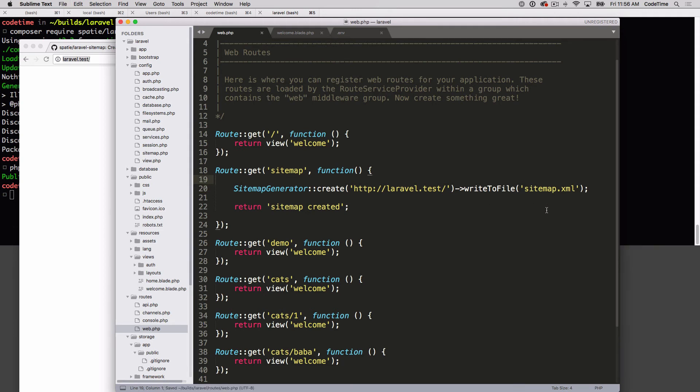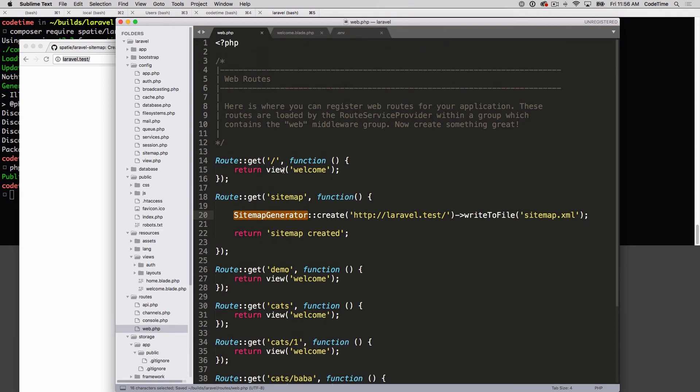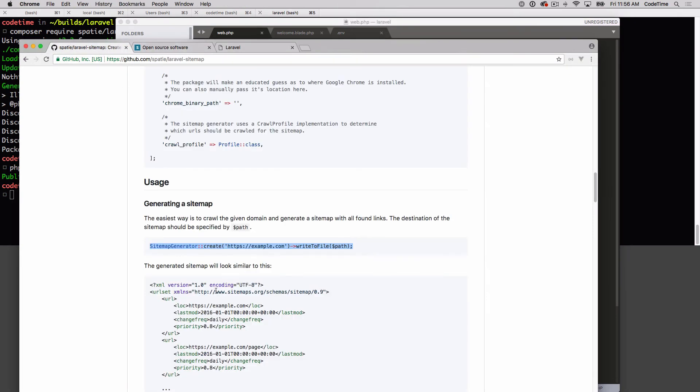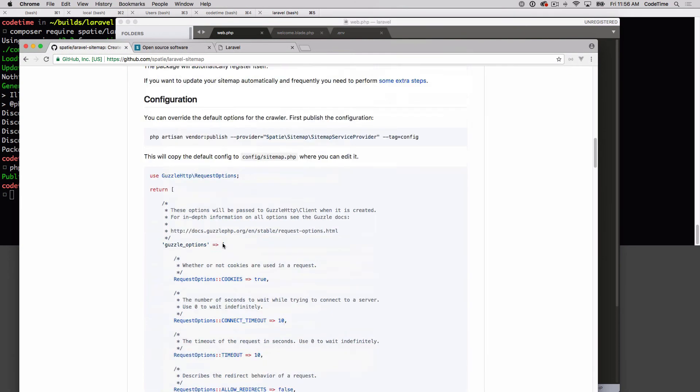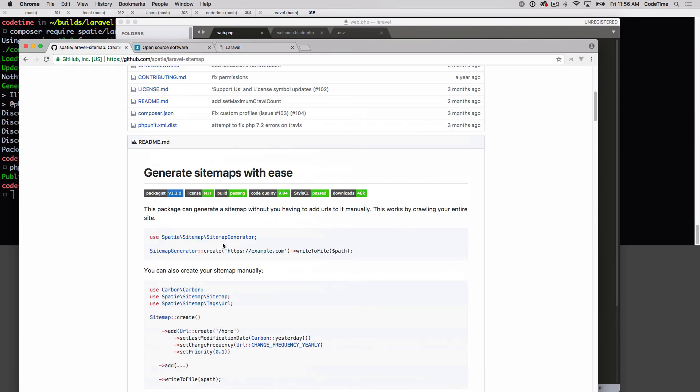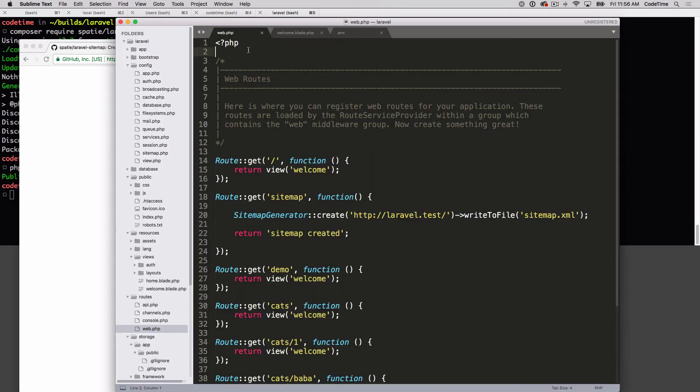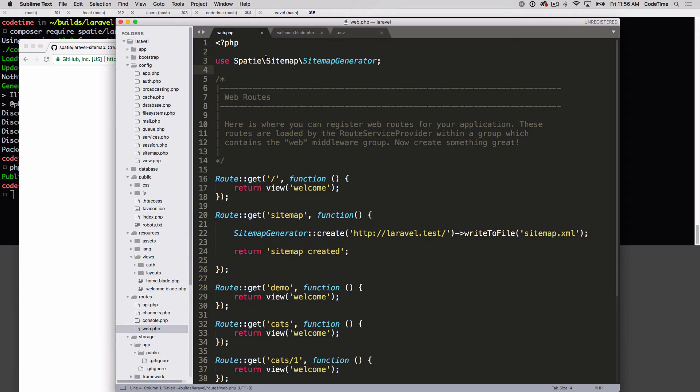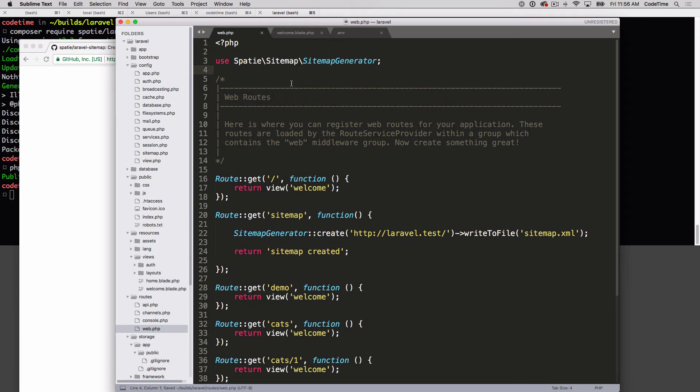This is all good, but in order to use sitemap generator I need to go up top and say use sitemap generator. If you scroll back up to the top here it says use sitemap sitemap generator or use spady sitemap sitemap generator. All right, so this is set up. Again, I'm just doing this for demonstration purposes. I'll be moving this over into a console command in the next episode to show you how that process works and configuration.